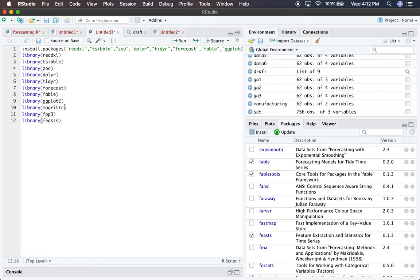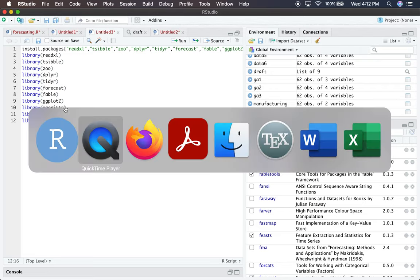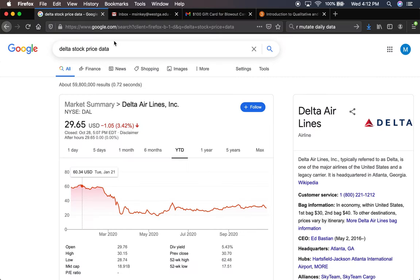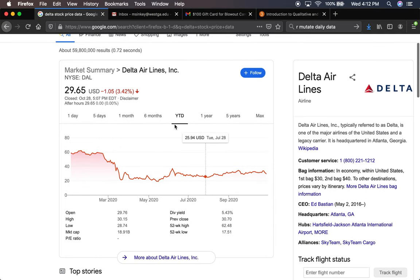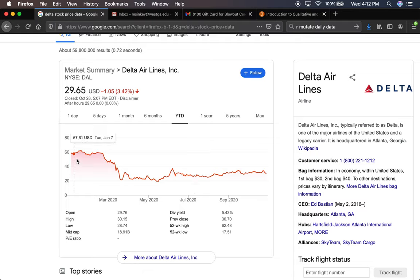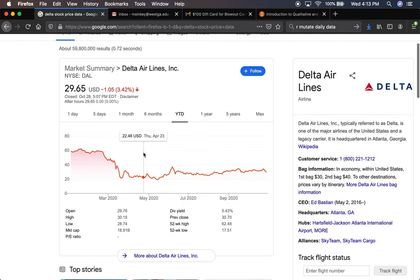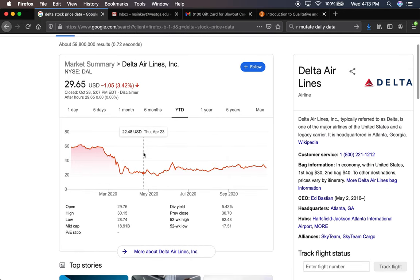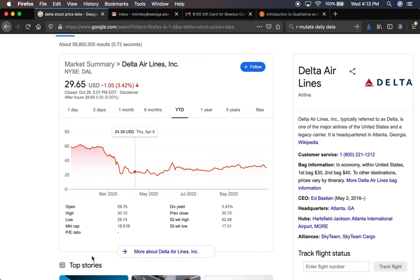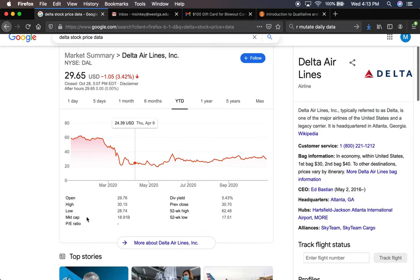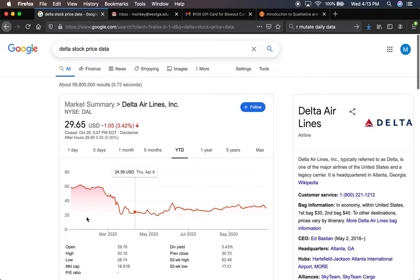Let's say we want to make forecasts for Delta stock. I go online and type 'Delta stock price data' into Google. Here's a time series graph for the last year. Delta has been massively impacted by COVID-19. Their stock price at the start of the year was $59.04, and today it's about half that at $29.65, so they've lost about 50% of their market capitalization.